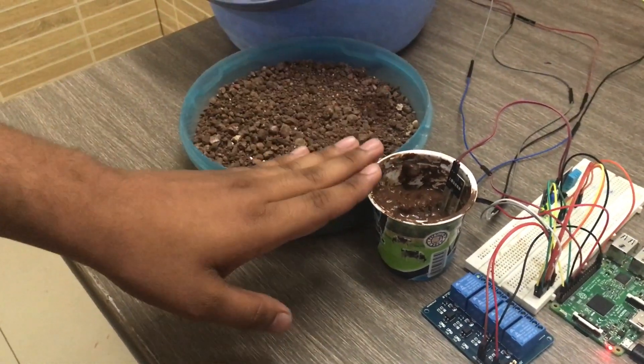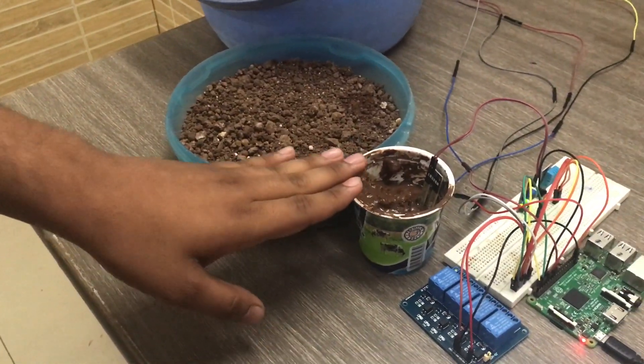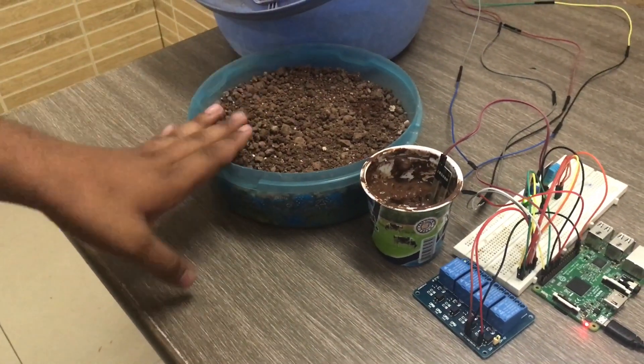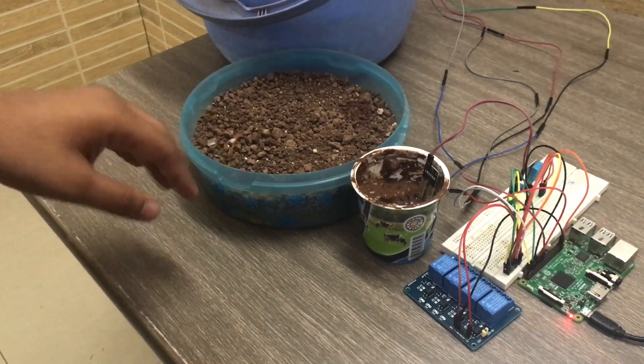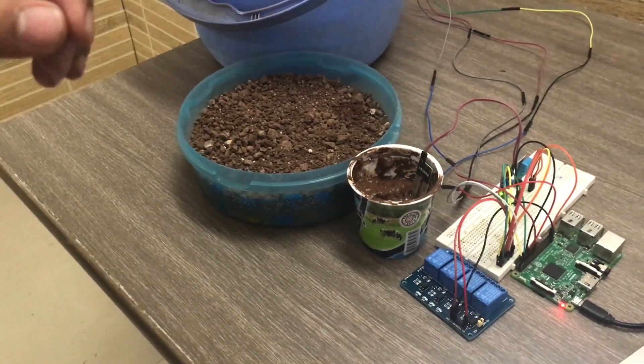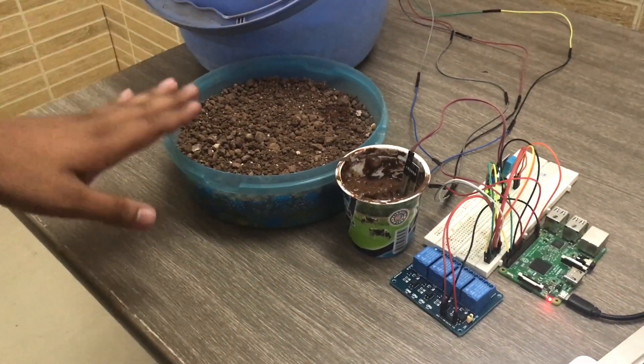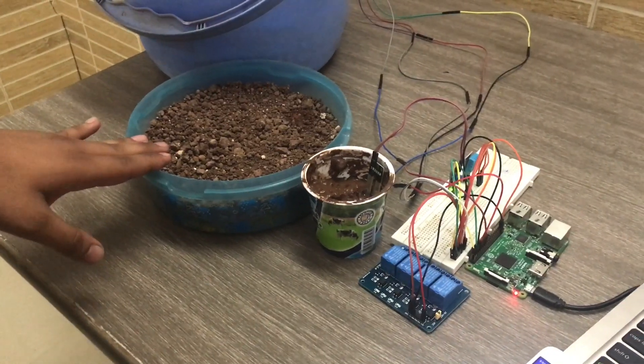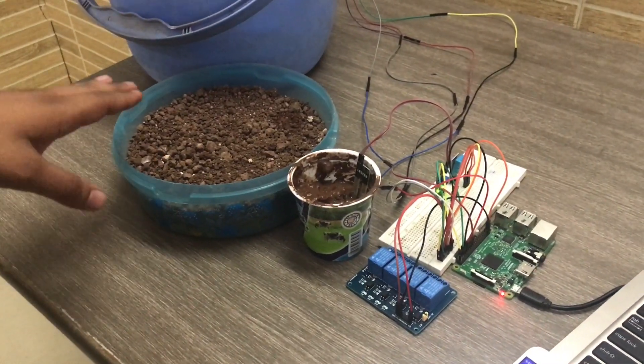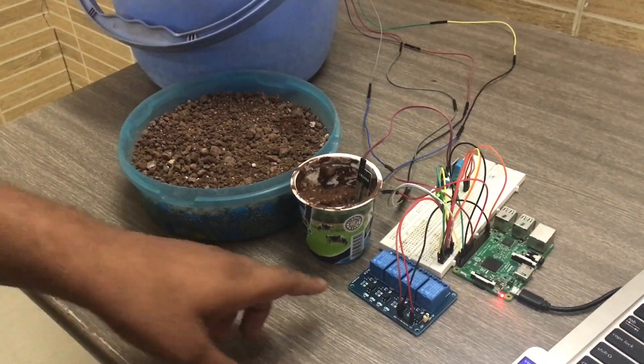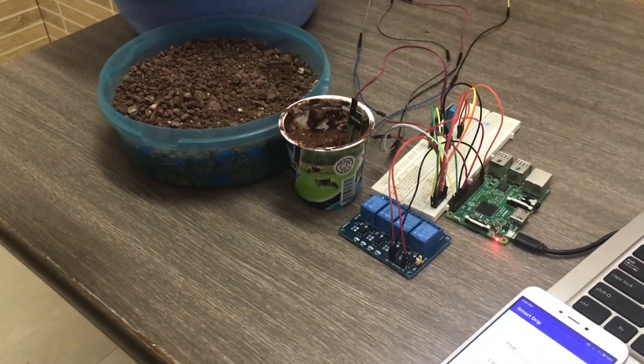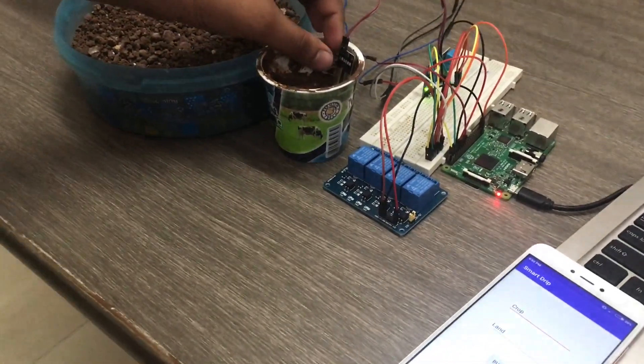Once the moisture sensor is being deployed into the dry soil, the system will detect that the moisture content of the soil is being decreased and based upon that the motor here which is connected to the relay will be on.